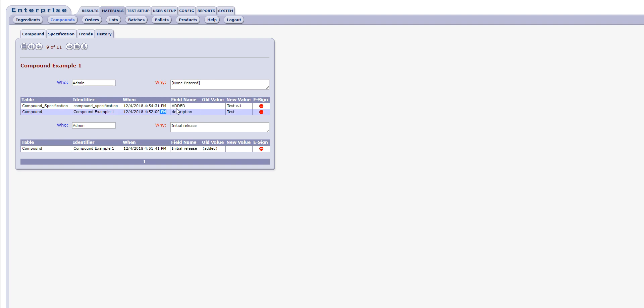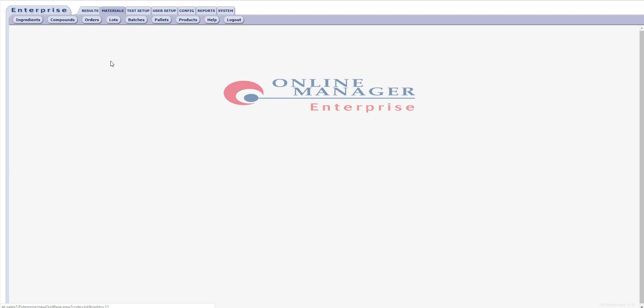That completes our webinar on creating and managing compounds within Enterprise Online Manager. Thanks for your time. My name is Joe Cronin. I'm a Software Applications Engineer with Alpha Technologies, and I hope you check out our continuing series of webinars.